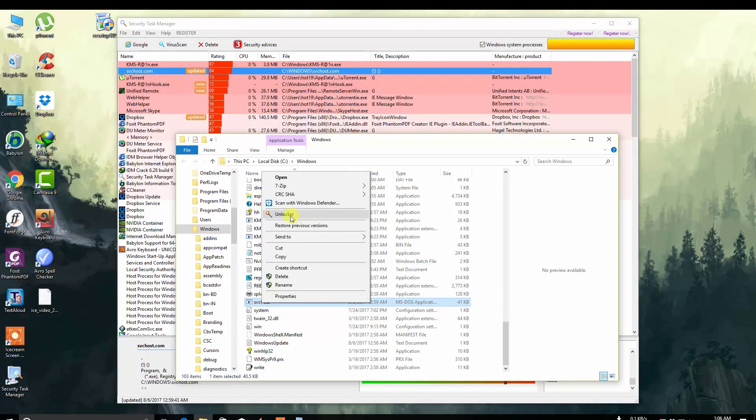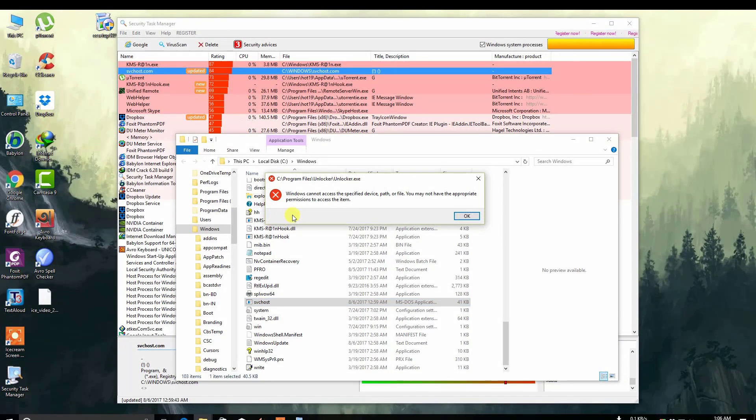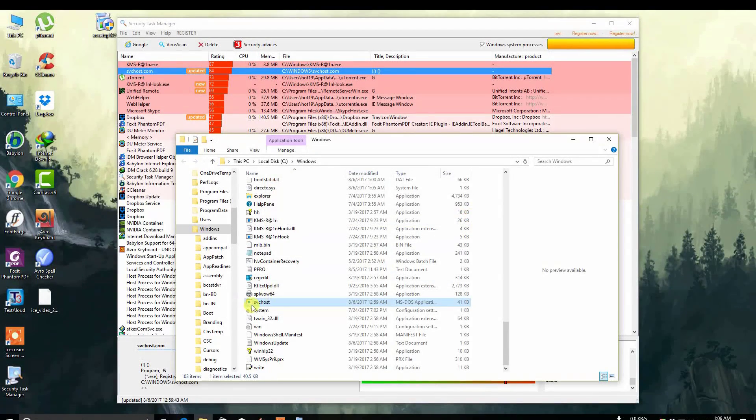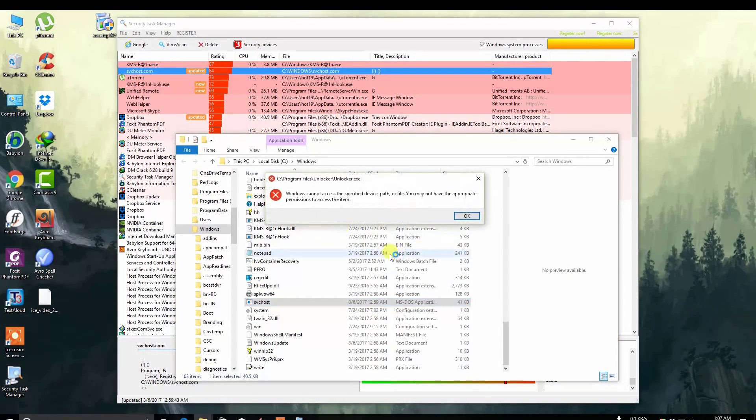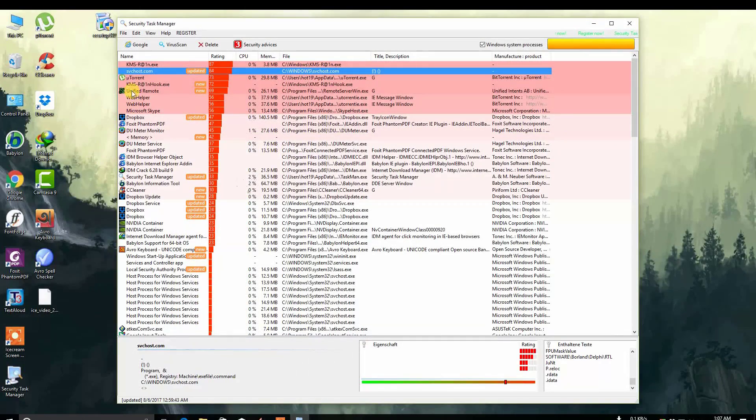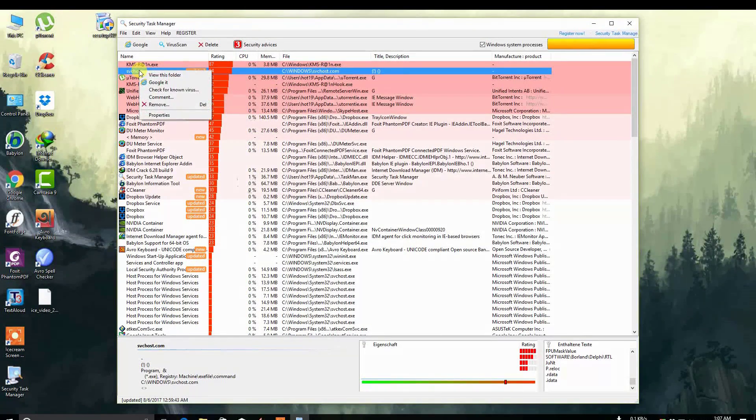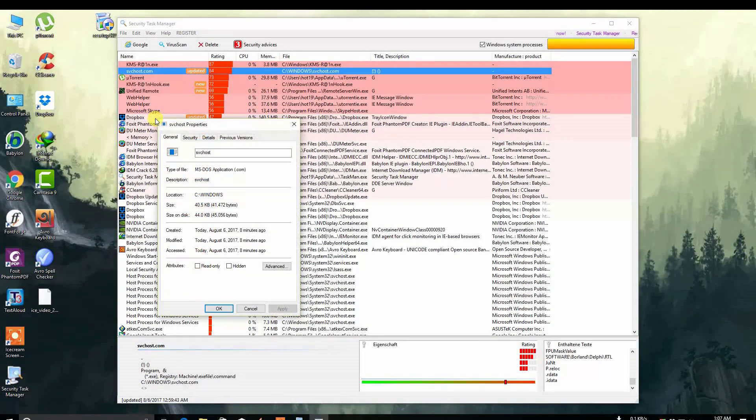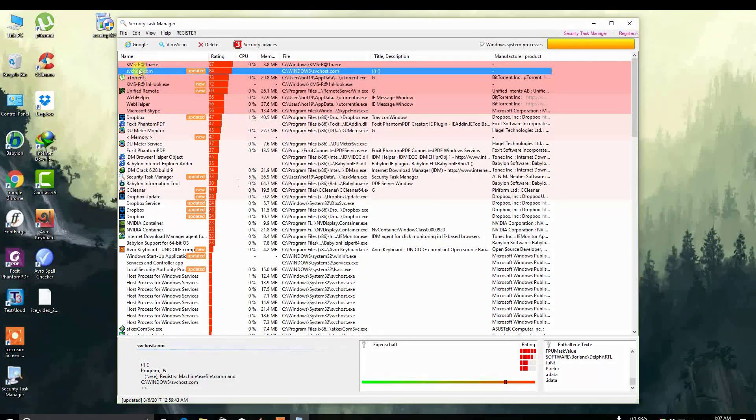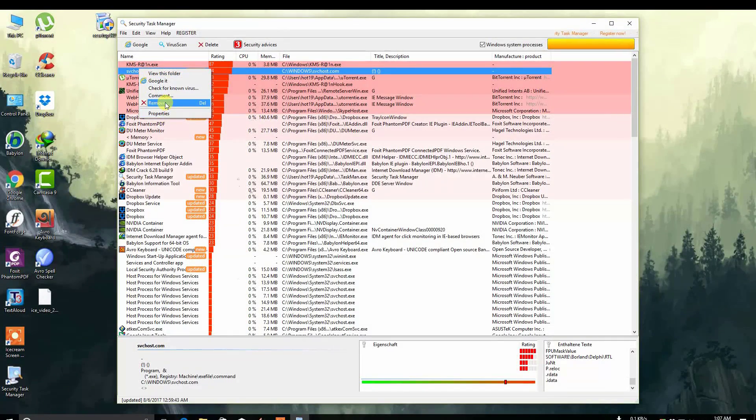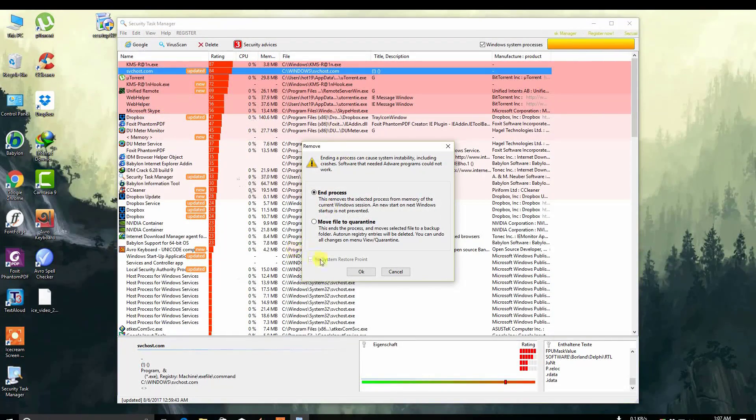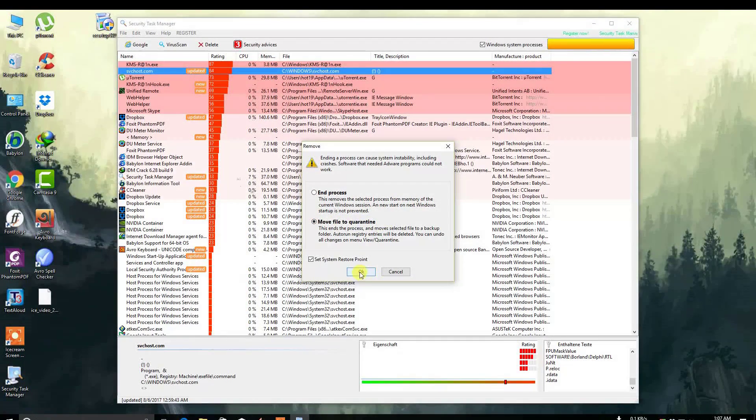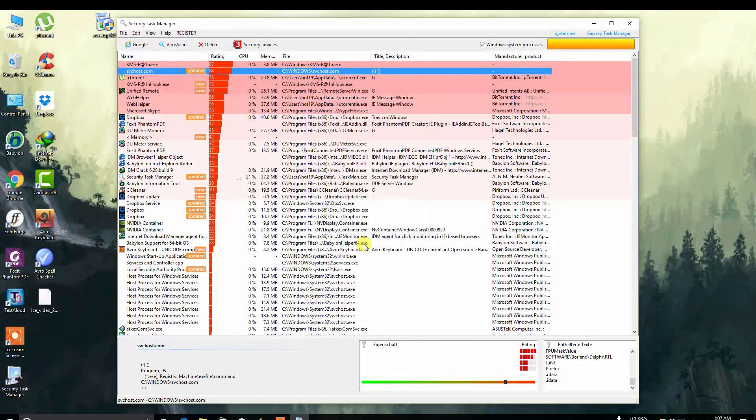Click on the file, then click Remove, and here click Move File to Quarantine. Click OK, click Yes.